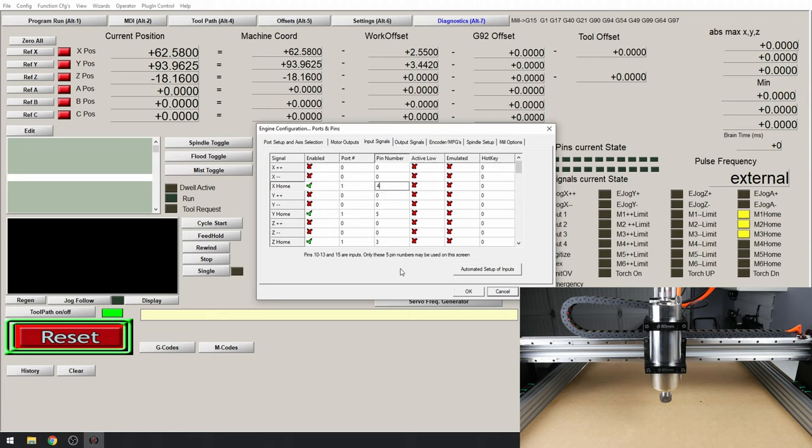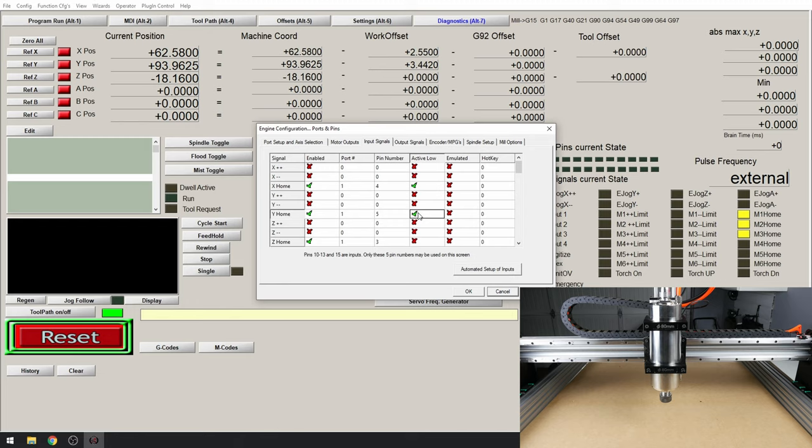And while we're here we can change our active low mode. This is to accept our normally connected mode that we have the machine in. So tick the boxes for X home, Y home and Z home. Click apply and OK.